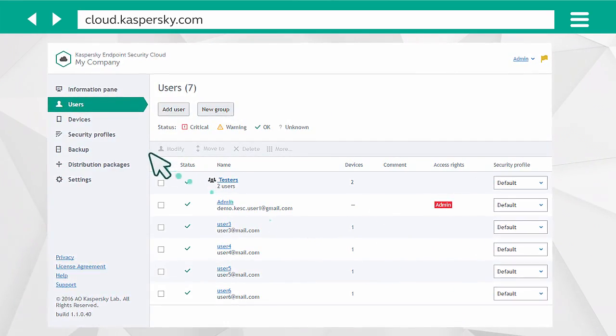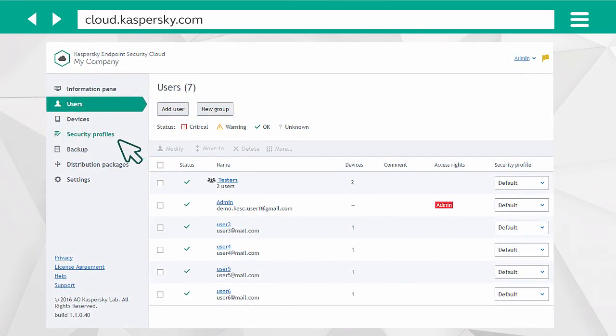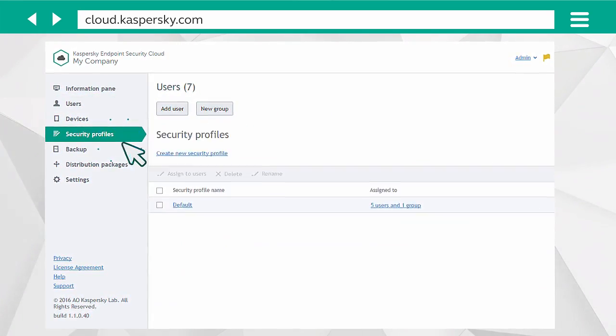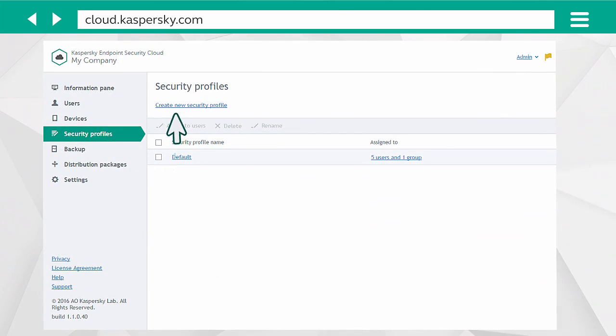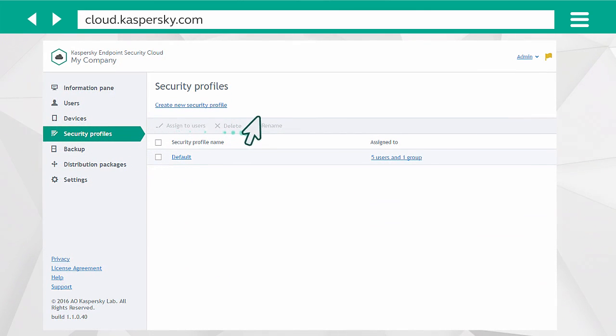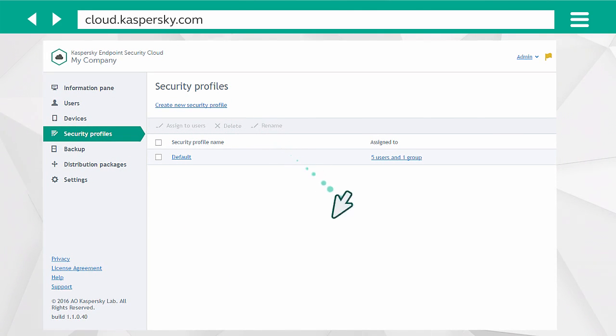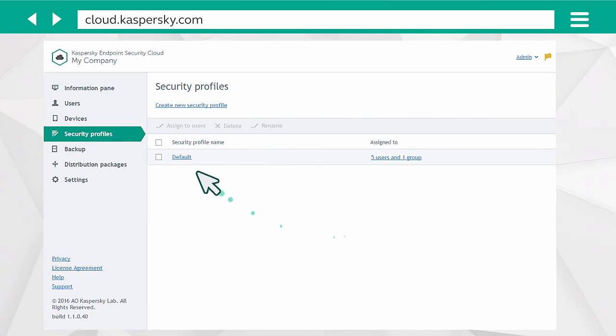By default, Kaspersky Endpoint Security Cloud creates one profile to protect all devices. If necessary, you can create a new profile or edit the default one.